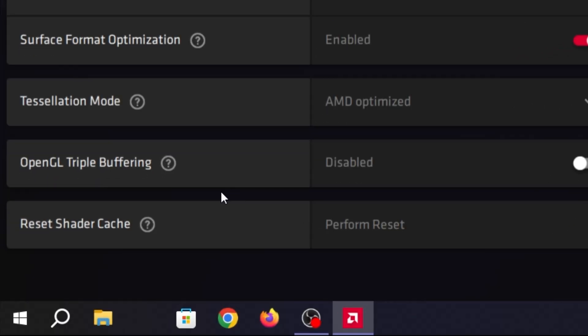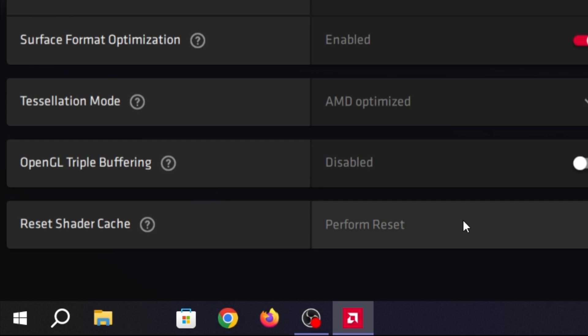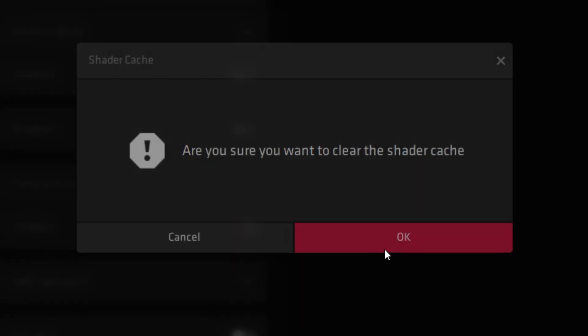At the end here, you'll find the option to Reset Shader Cache. Make sure to perform a reset of your Shader Cache after every week — click here and reset your Shader Cache.